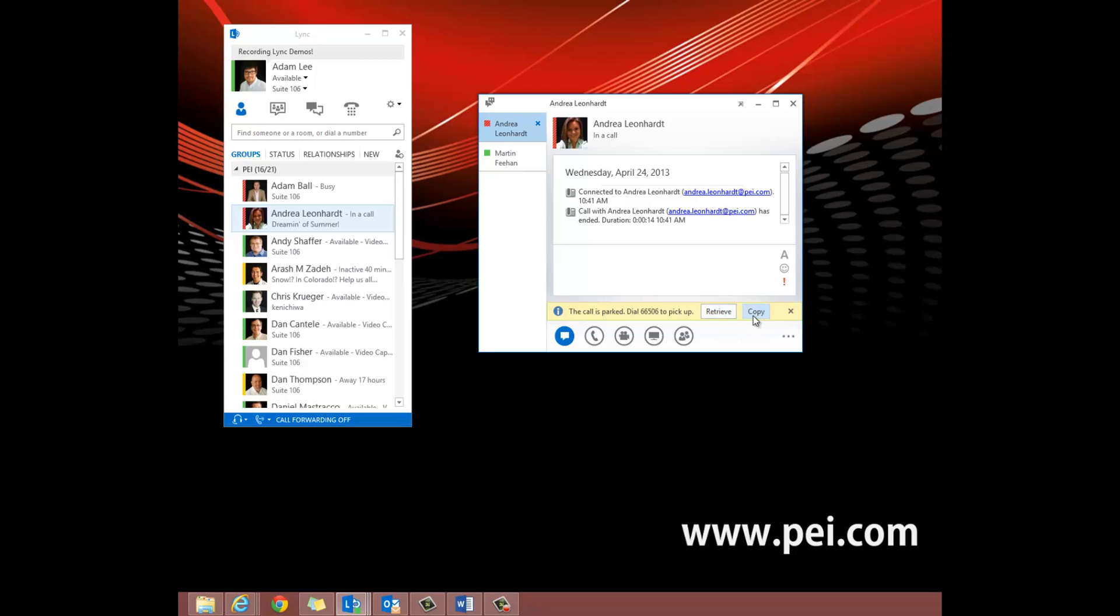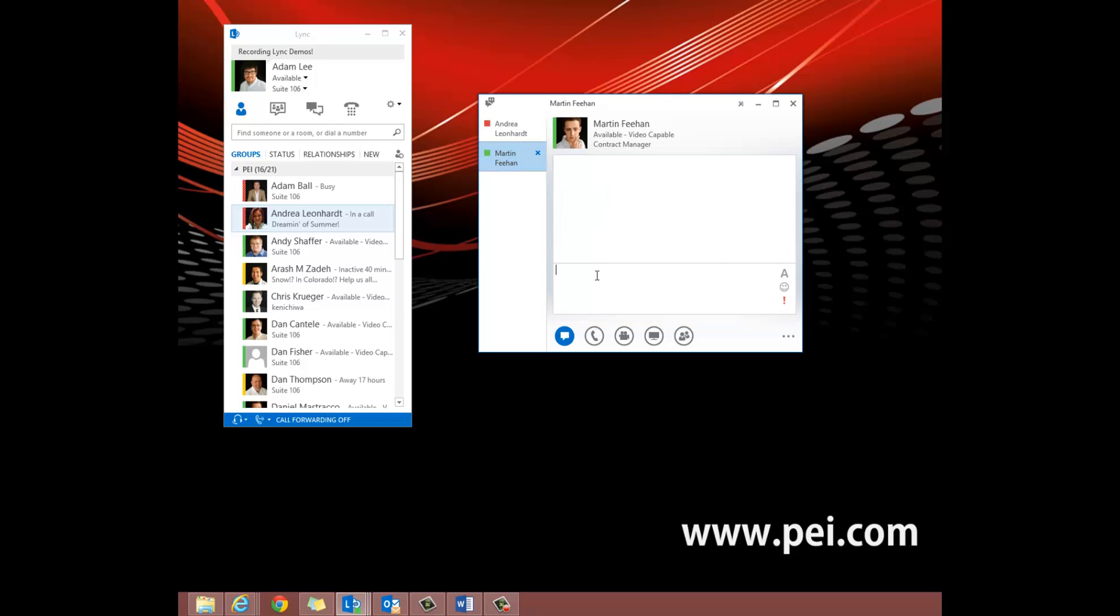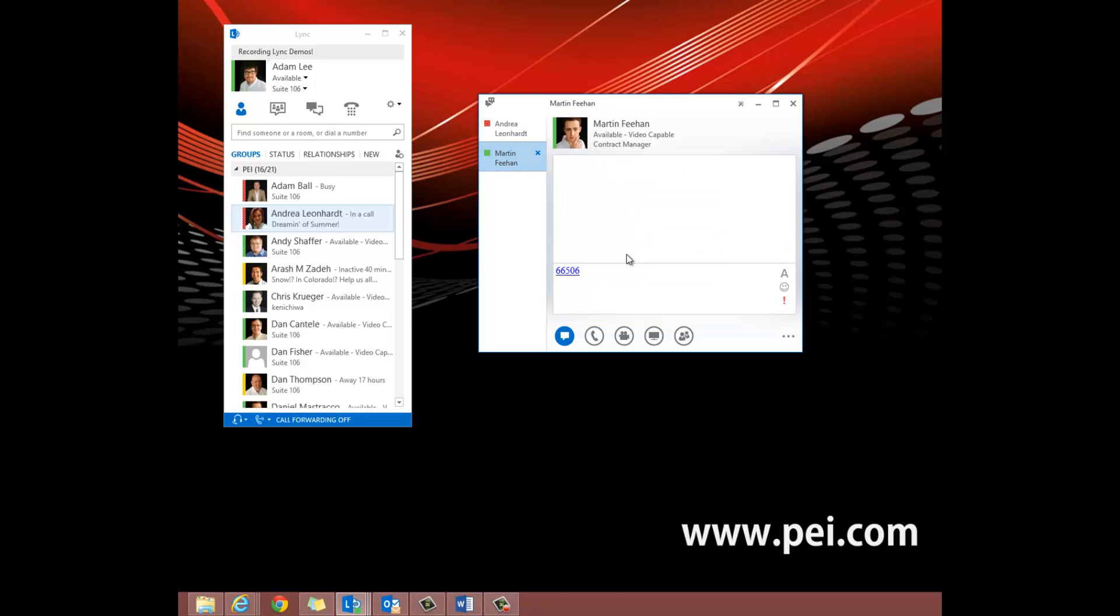We will click Copy and paste the number into Martin's chat window so he can pick the call up himself. Once it is pasted, all Martin must do is click the hyperlink to pick up the parked call.